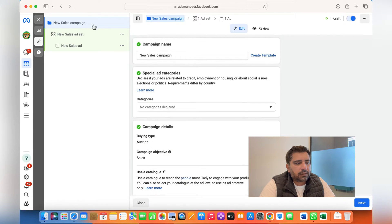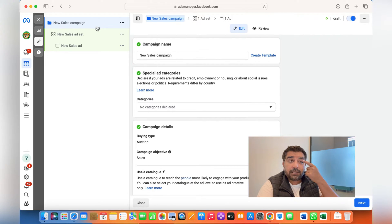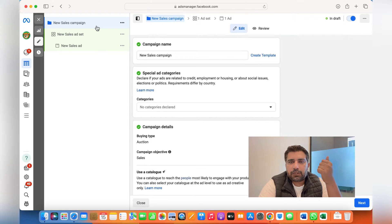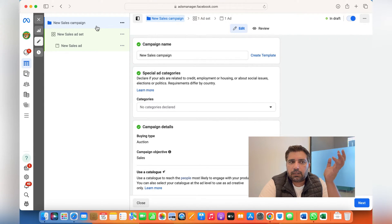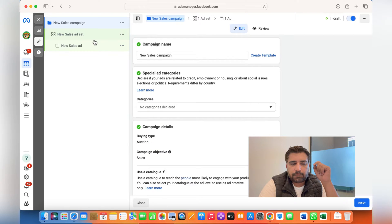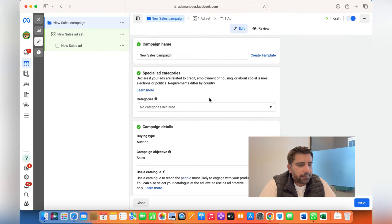There are three levels: Campaign level, Ad Set level, and Ads level. I have done a video on how to create multiple ad sets within one campaign — basically within one campaign, within the same budget, you're showing customers three to four different ad sets. Ad sets mean different audiences, and ads mean different creatives — for instance, a single image, carousel, video, or things like that. The link is in the description and you can learn how to create multiple ad sets within one campaign.